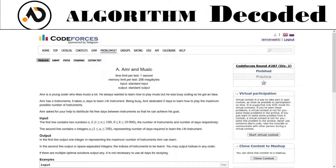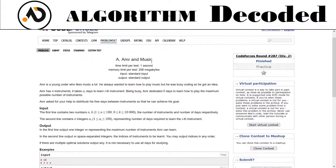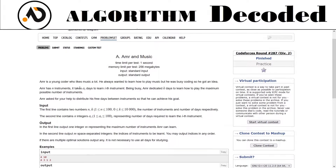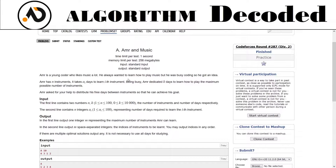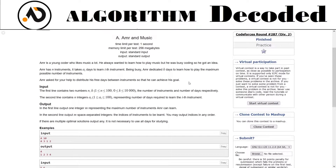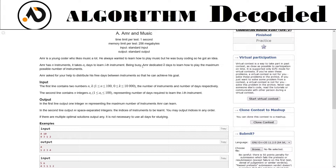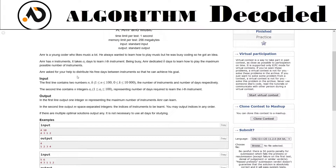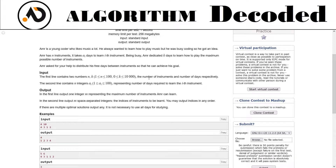Hey guys, welcome back to the channel. We are on question number 48 of Striver CP sheet. Today's problem is about Amir and music. Amir is a young coder who likes music. He always wanted to learn how to play music but was busy coding. He got an idea - Amir has instruments and it takes a[i] days to learn the i-th instrument. Amir dedicated k days to learn the maximum possible number of instruments.